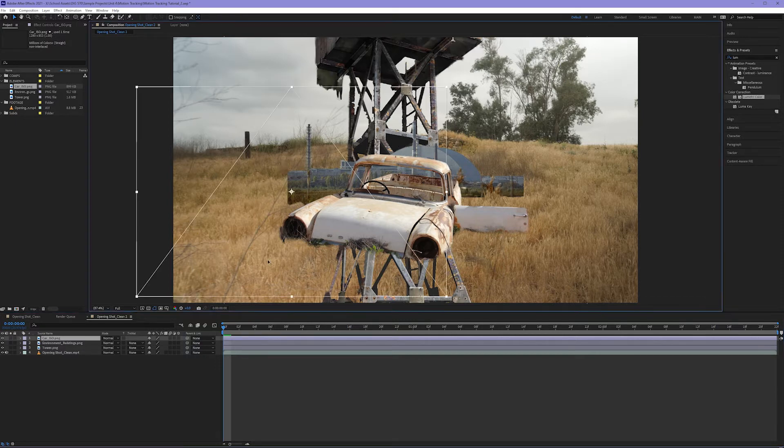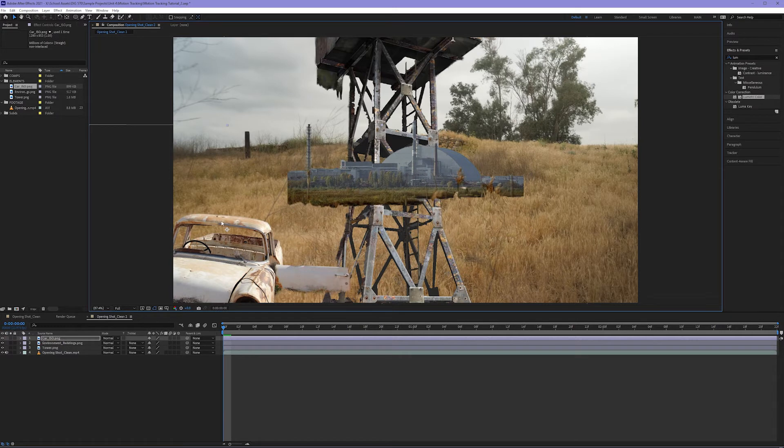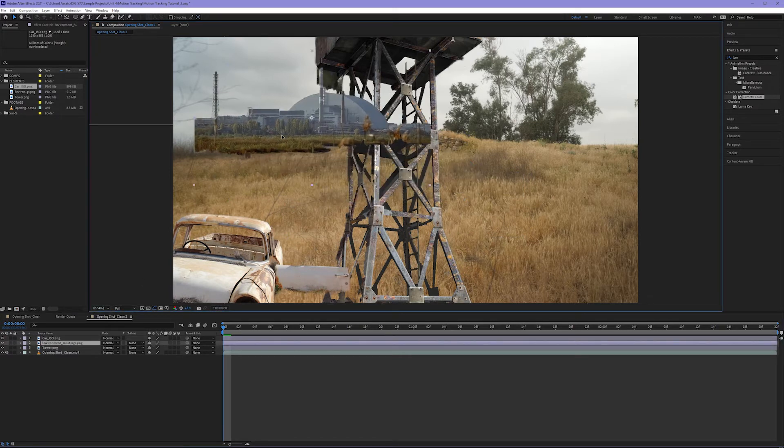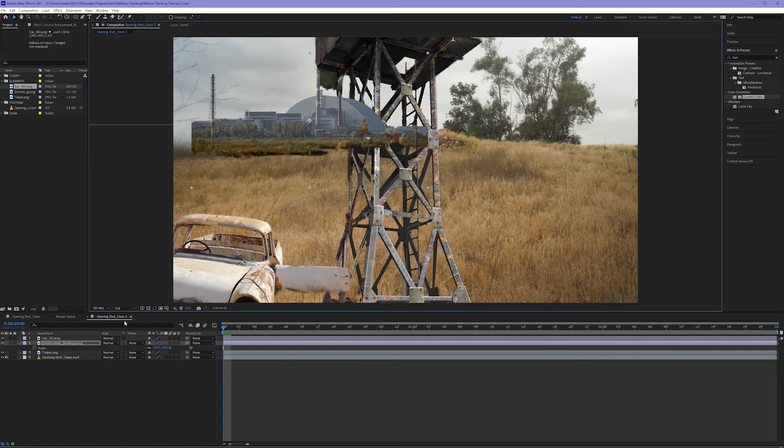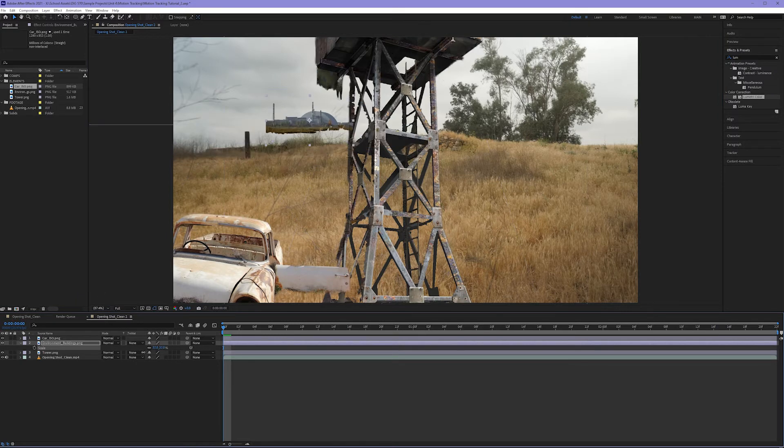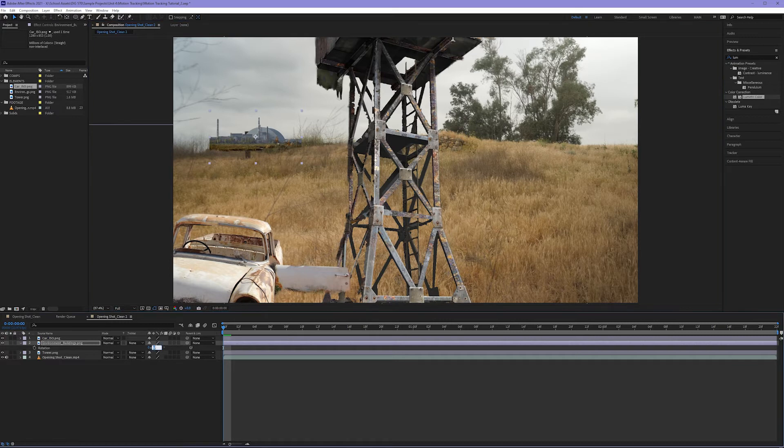So I think the car should go somewhere over here. I think Chernobyl should go somewhere over here and scale down. Maybe rotate a degree to match the horizon line.